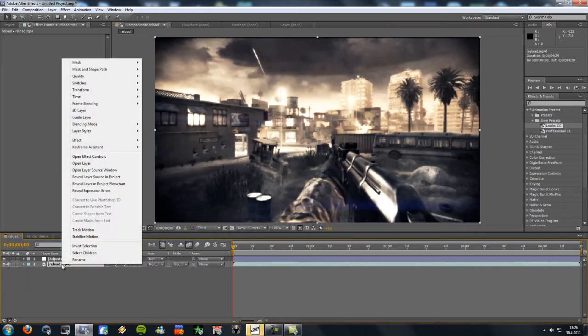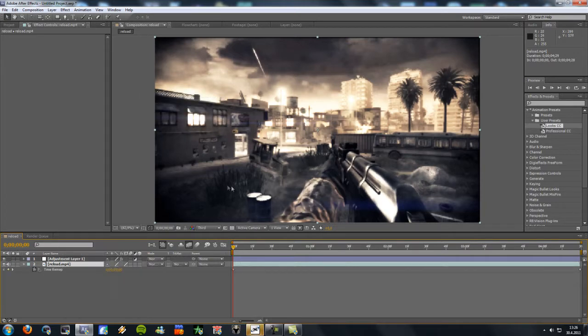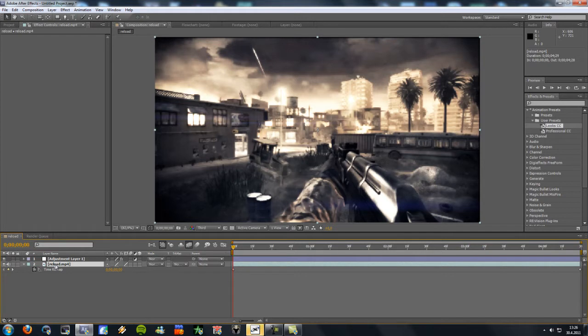And then right click again. Go to time and enable time remapping. So now our composition is the exact length of our original video clip. So when we're gonna slow it down, it won't be long enough.